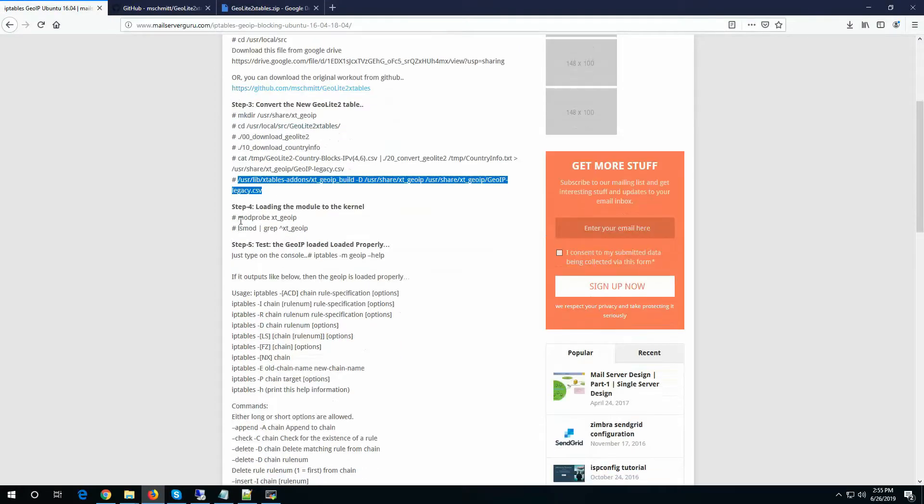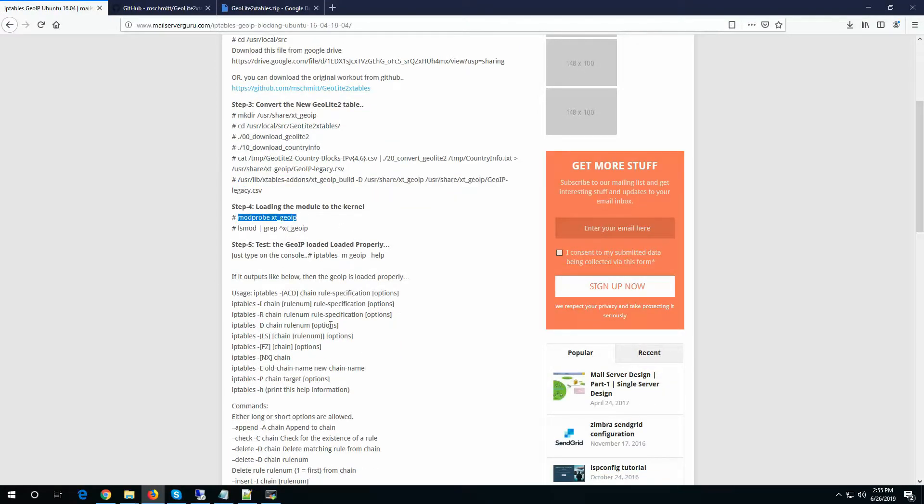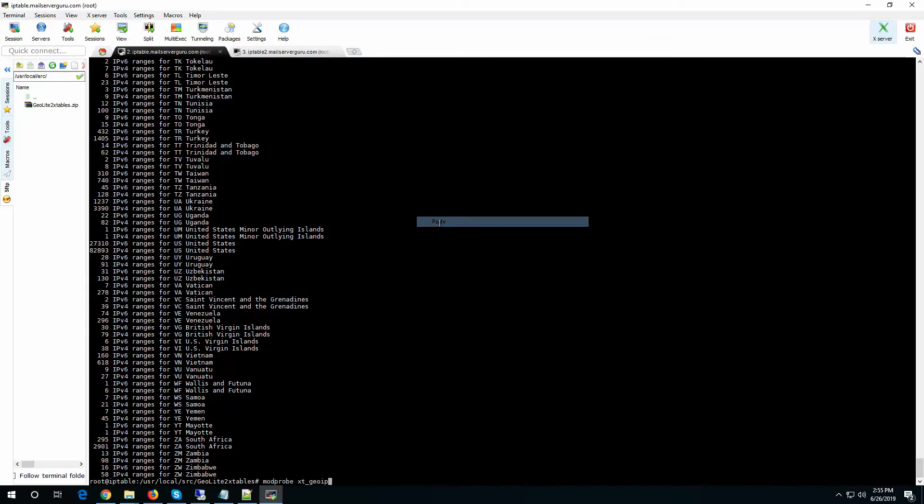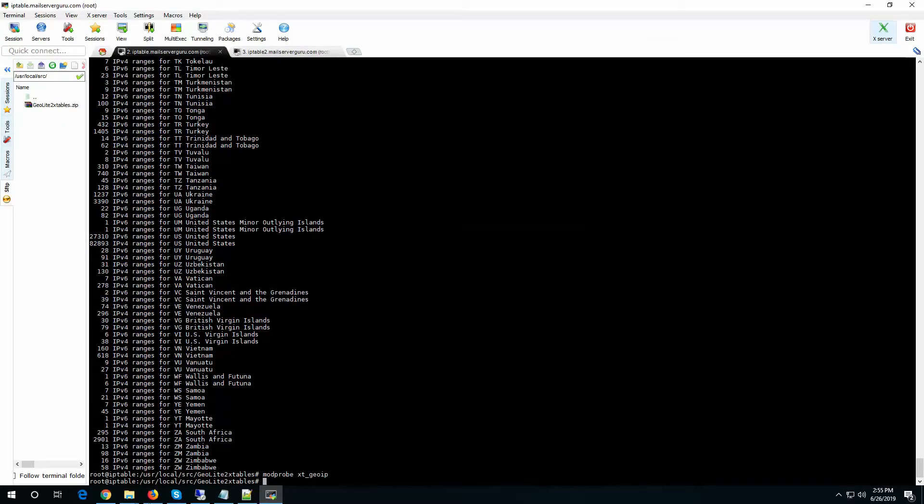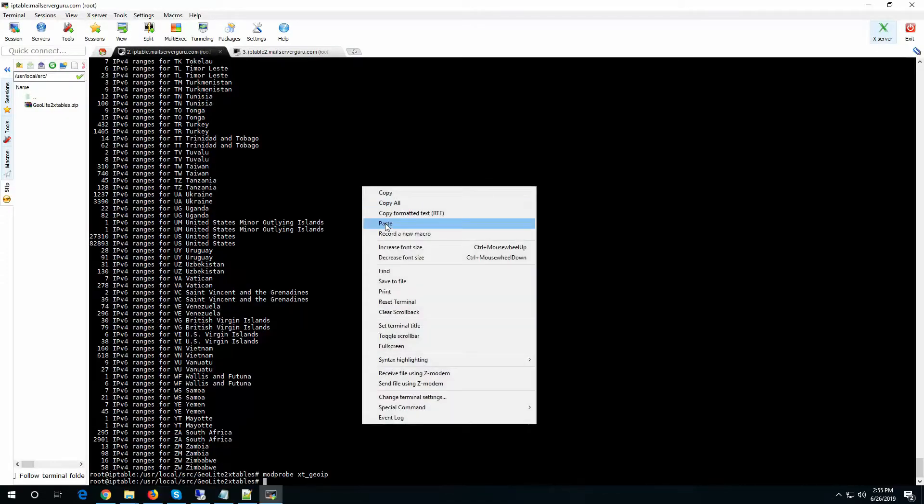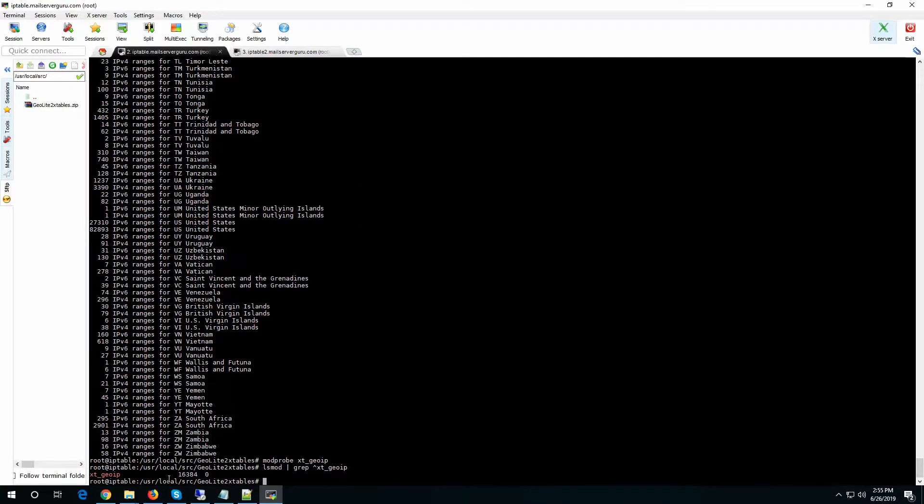Now let's load the module to the kernel and let's see if it is loaded already. Yes.